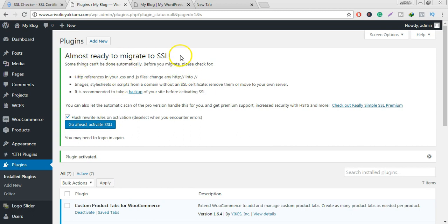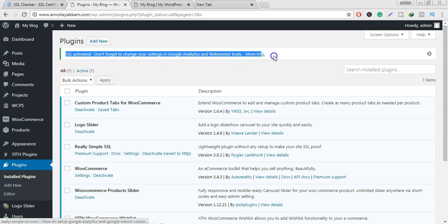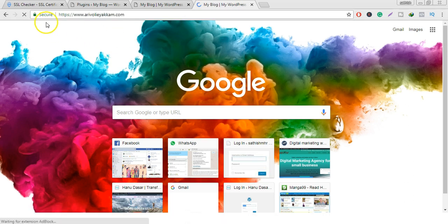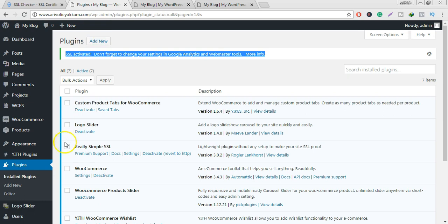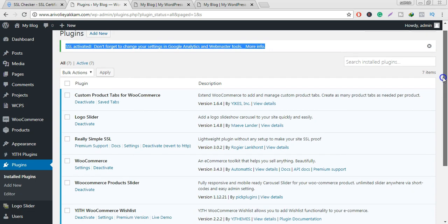If you want to go ahead and activate SSL, click on it — this is the only step needed to activate SSL. If you type your website address, it will automatically load as a secure website. You can install the plugin and just activate it automatically.